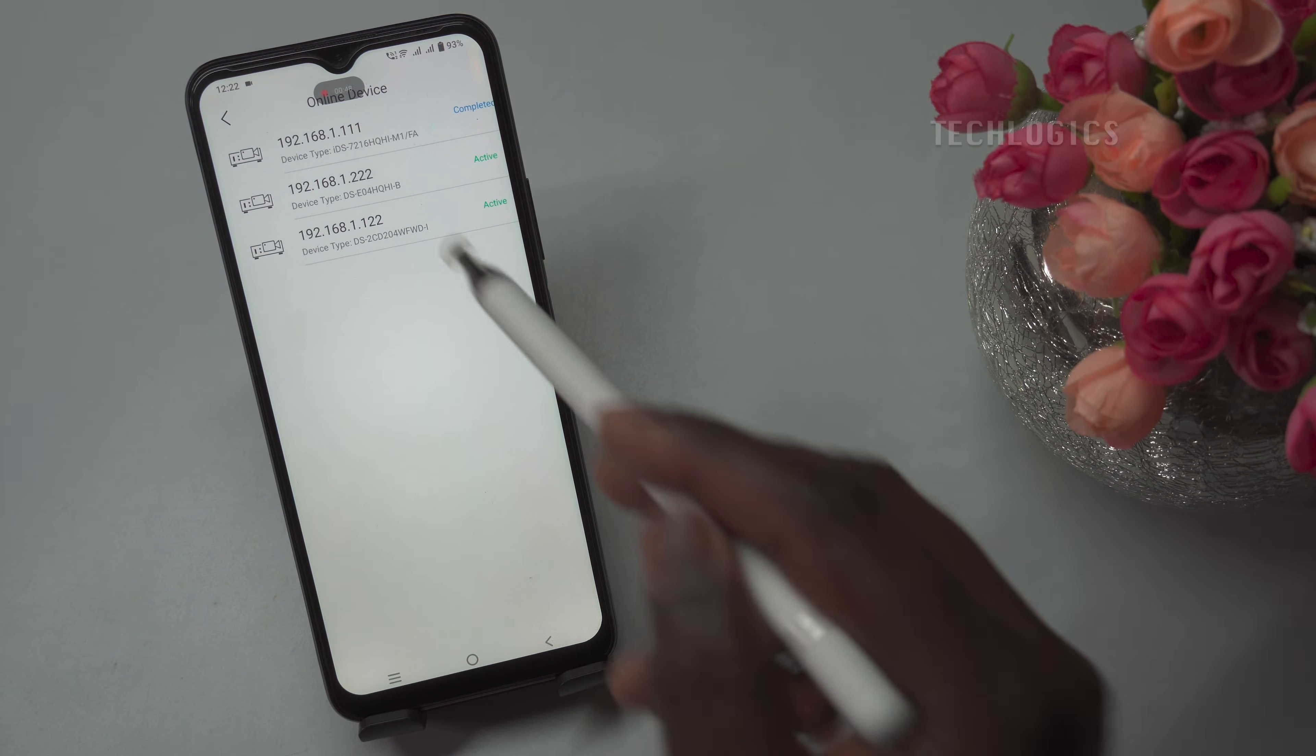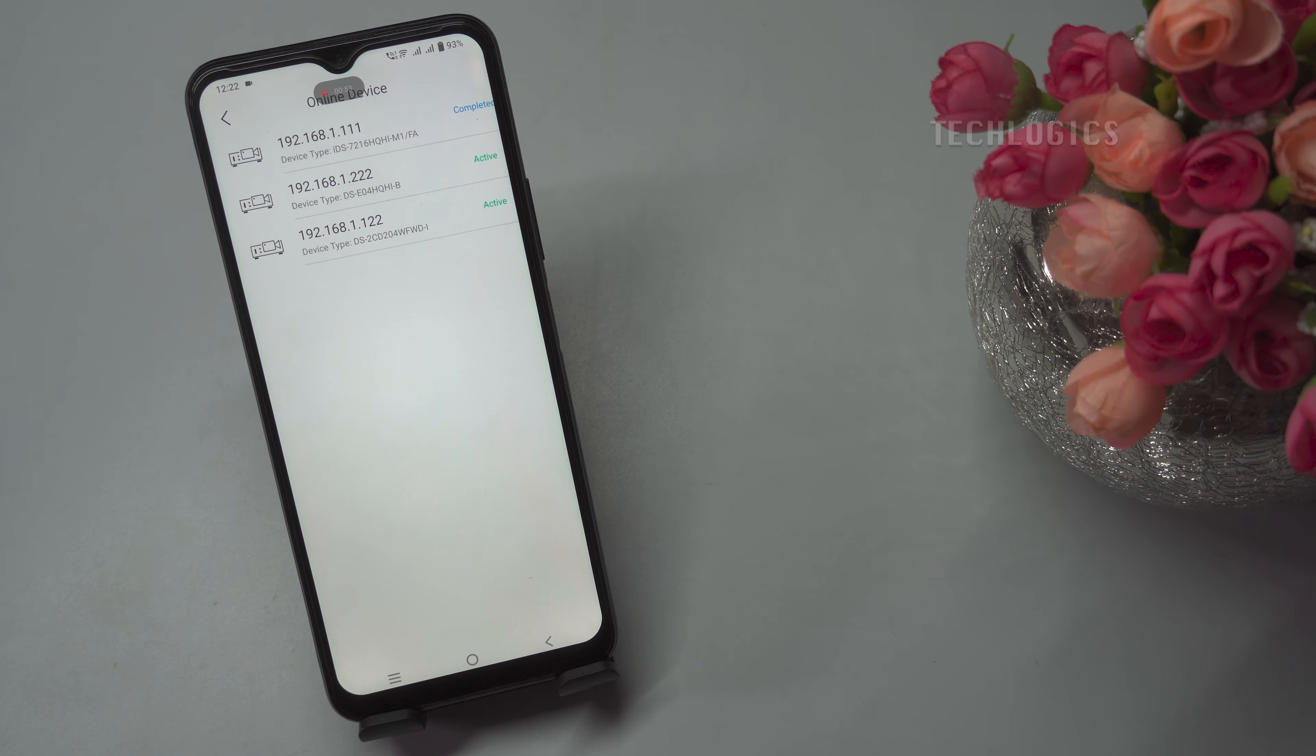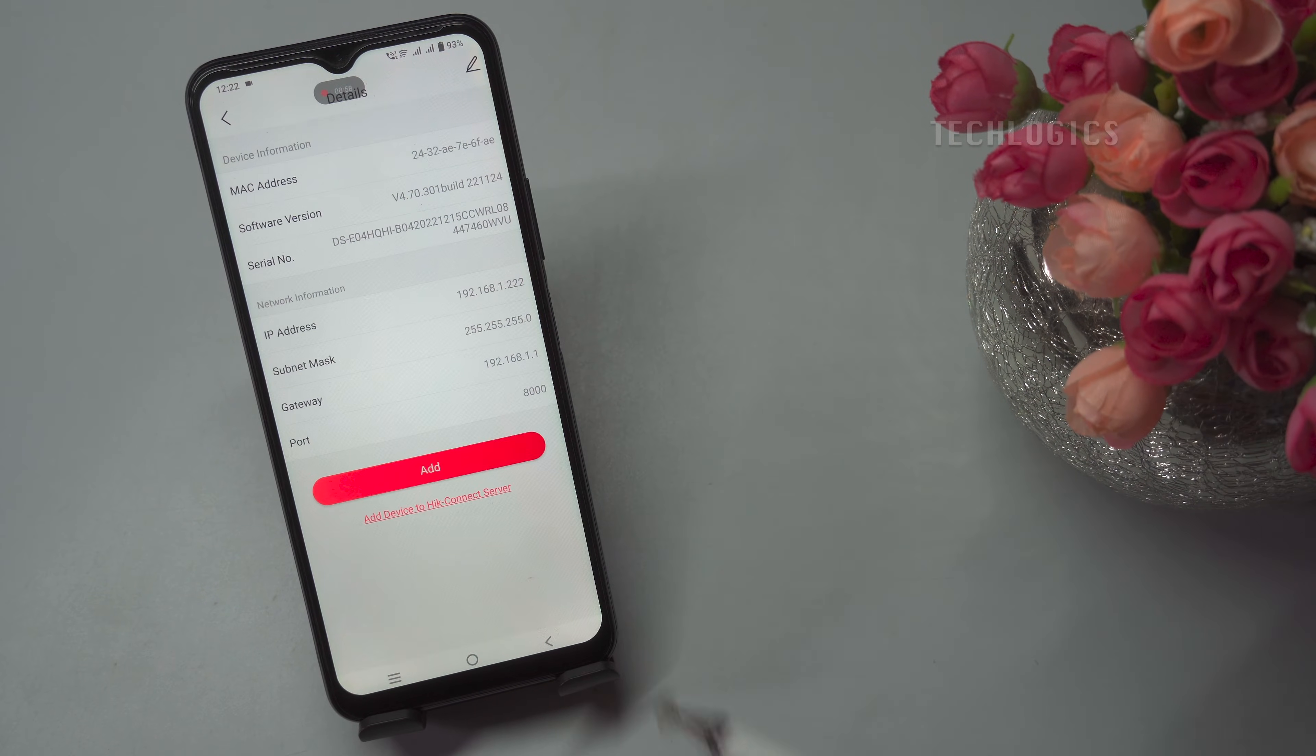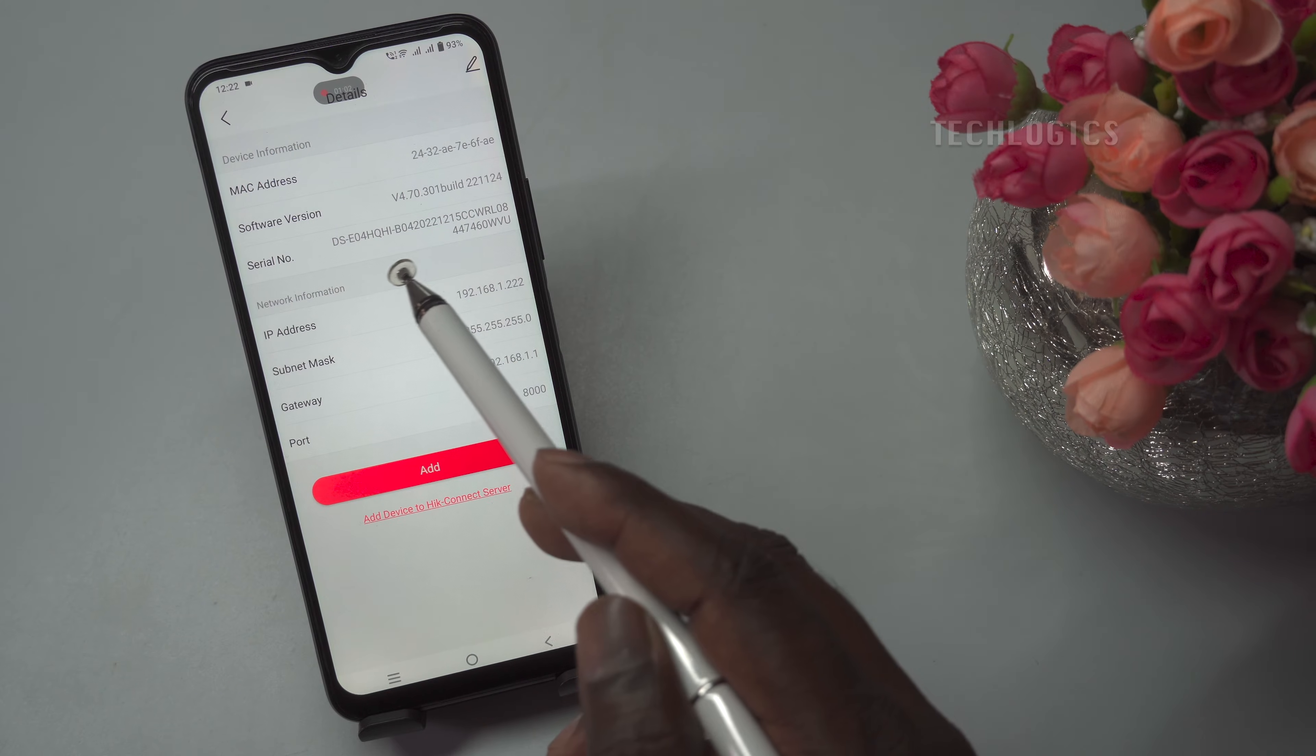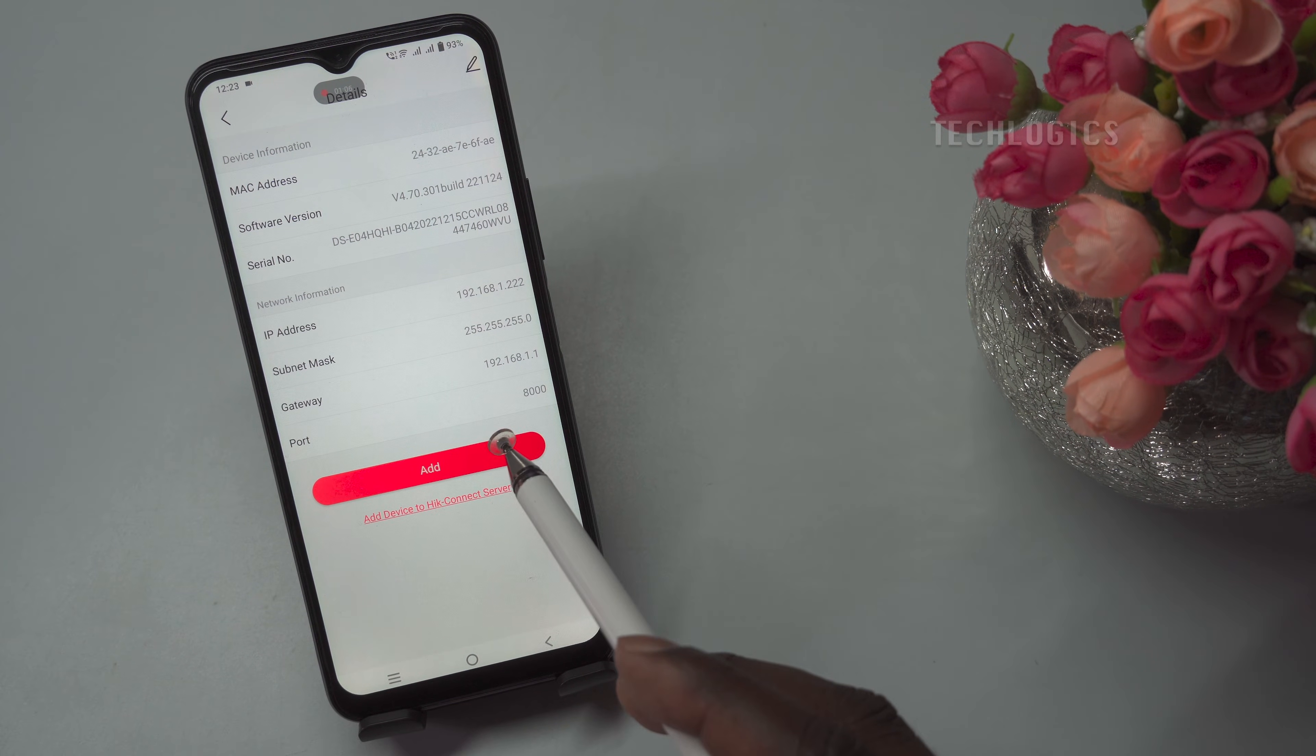The app will display the IP address of the DVR connected to the LAN network. Locate your DVR device on the list, select it, and then click the Add button.